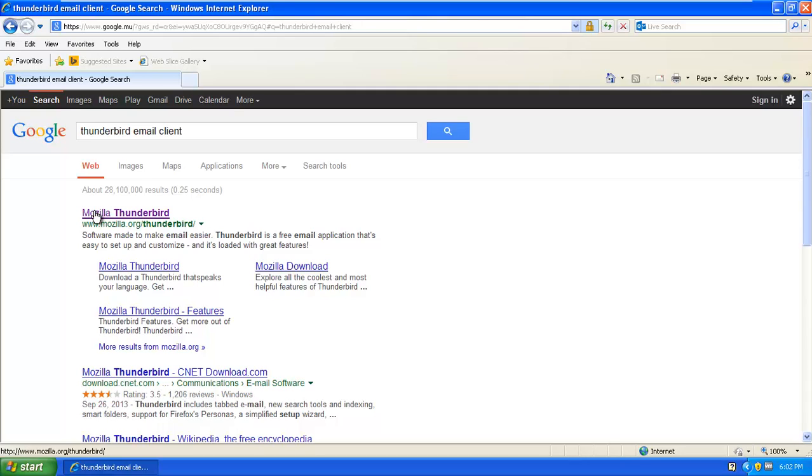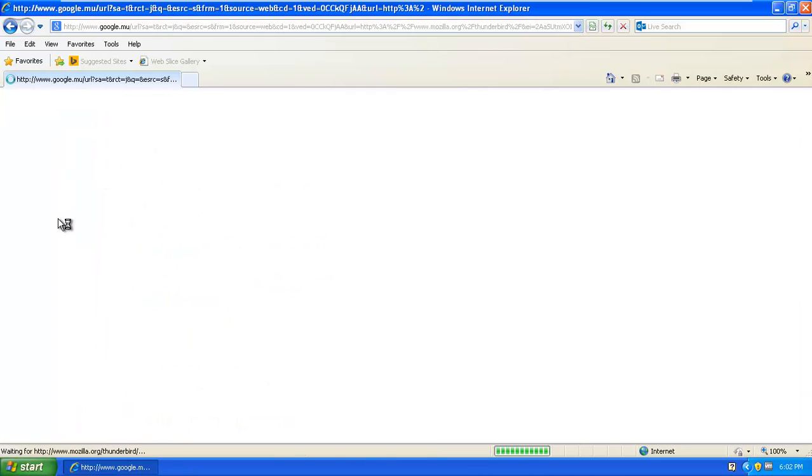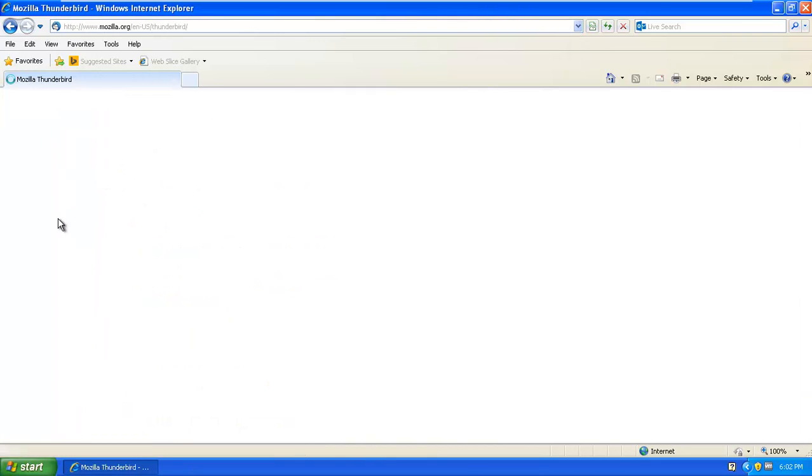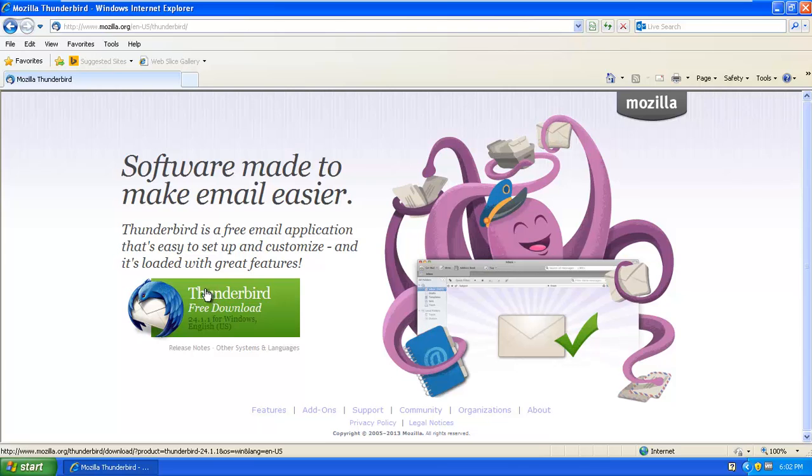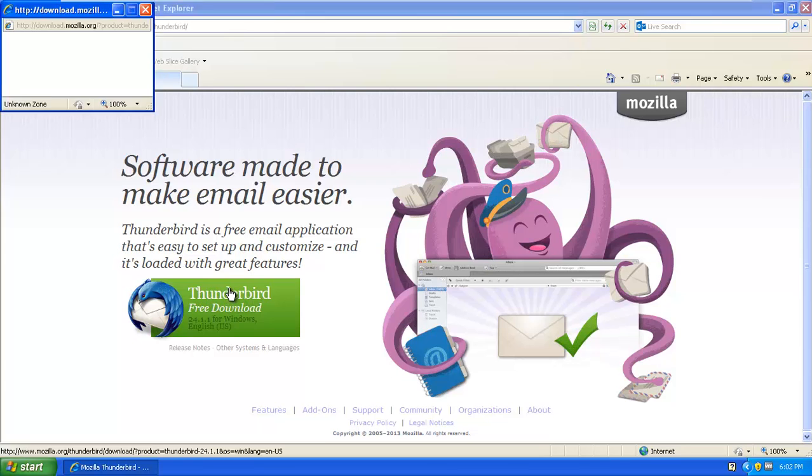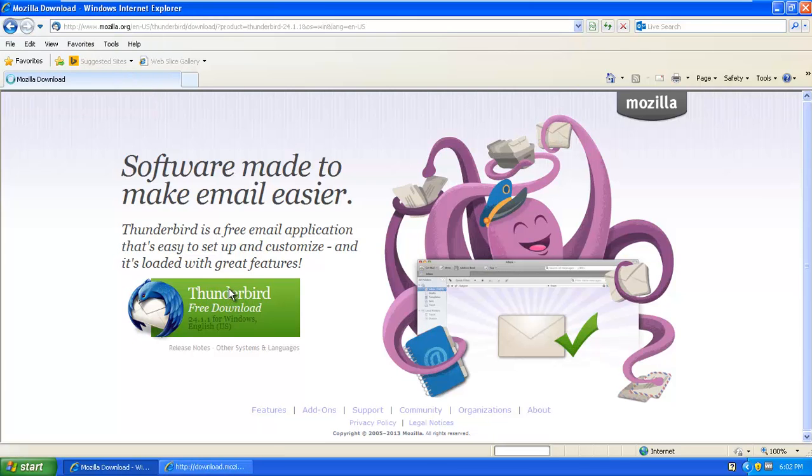And you will have to click on the first thing where it says Mozilla Thunderbird. That's the one. Once you are on the Mozilla Thunderbird download page, you will have to click on the green button and this will initiate the download for you.